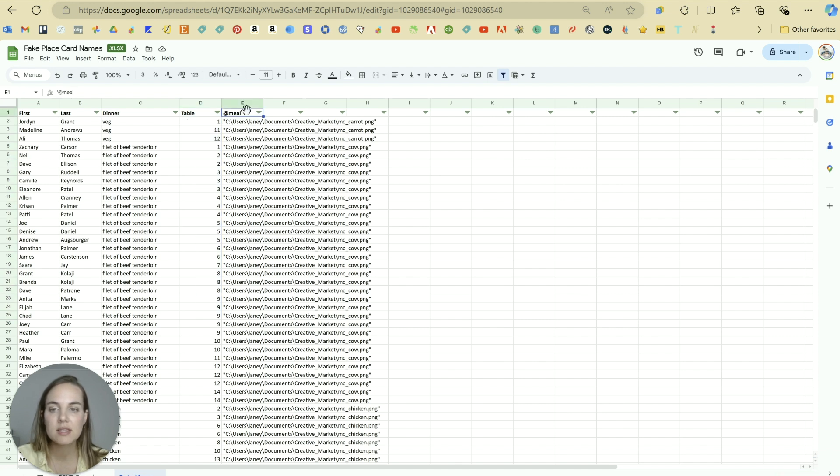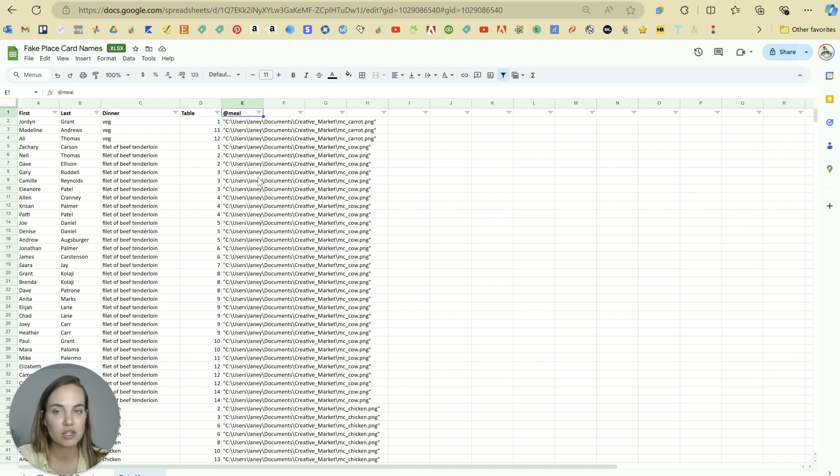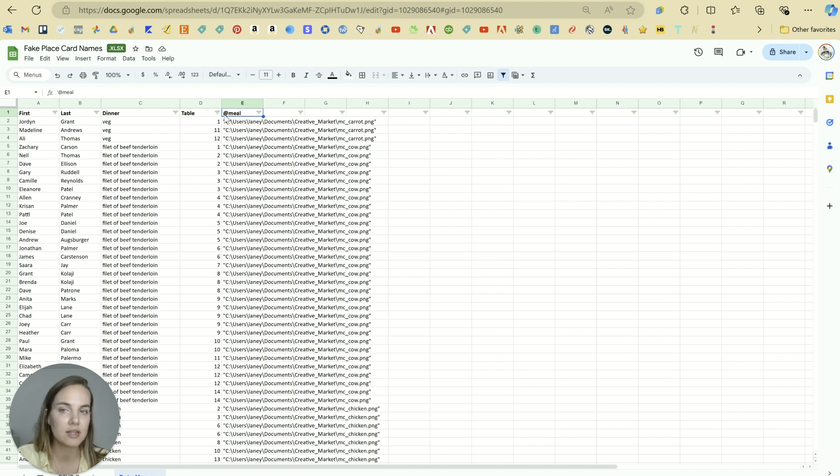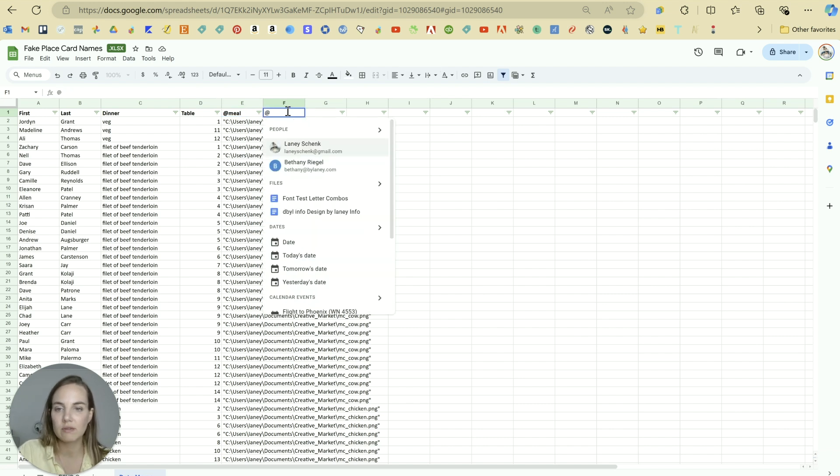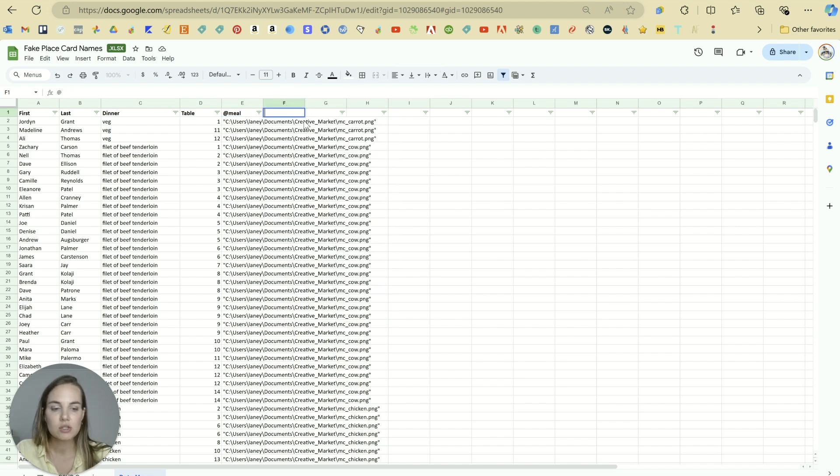Now in this column E, we want to add our image file. And in order to tell Illustrator that it's an image file, you want to put an at sign in front of the column name on Google Sheets. If you try to do this, it's going to start tagging a lot of things.